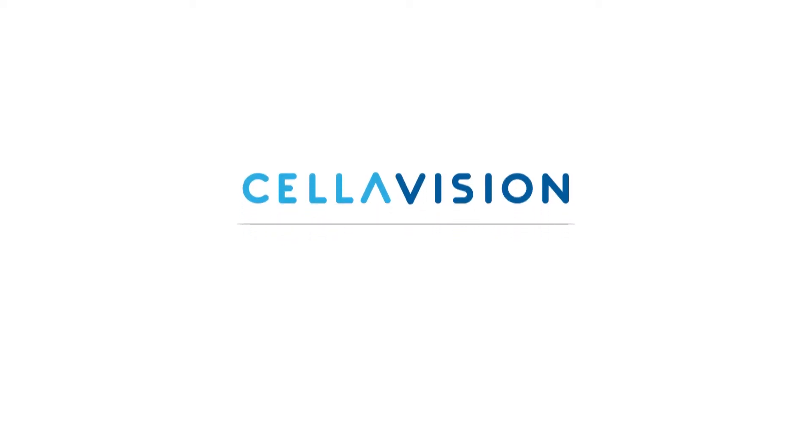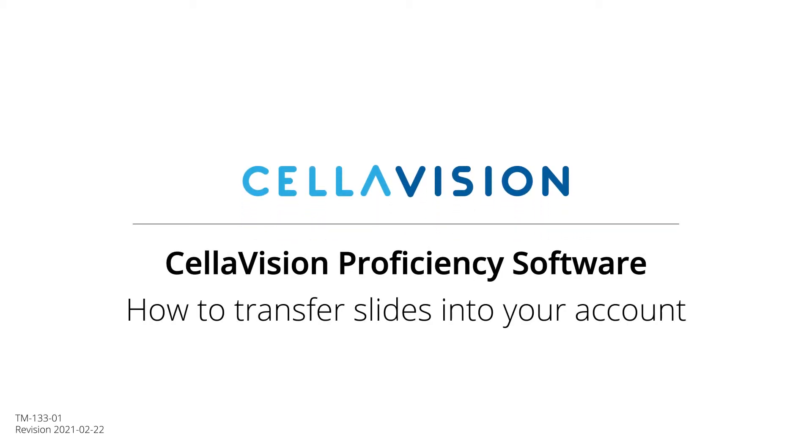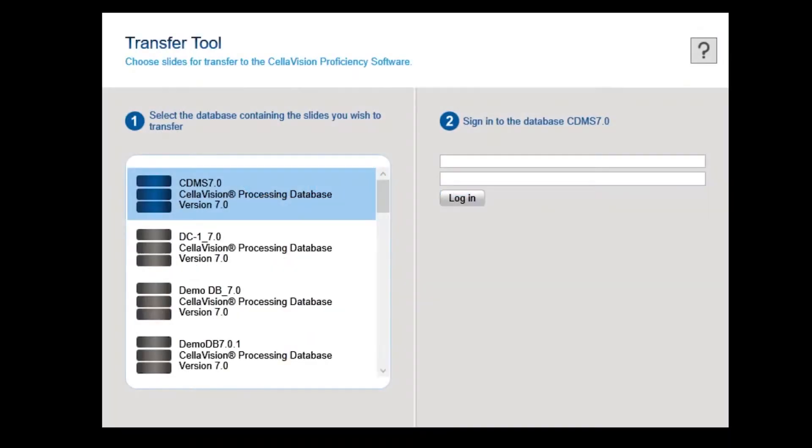Let's show you how to use the Transfer tool and transfer slides from your CellVision analyzer's database and upload them to your CellVision Proficiency software account.